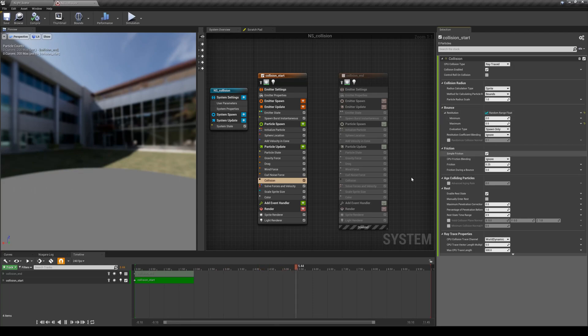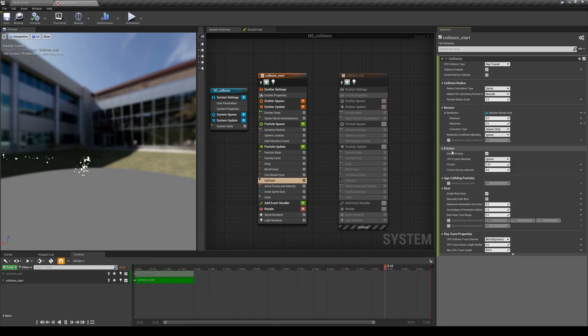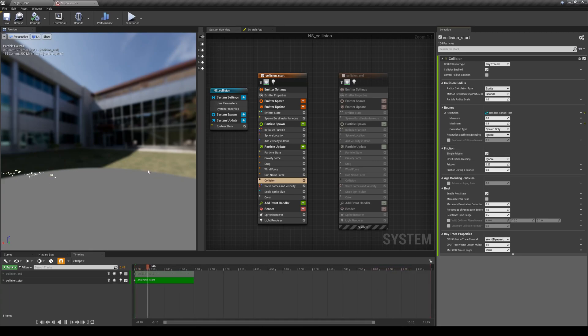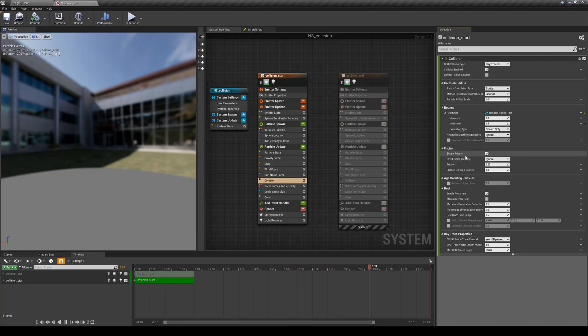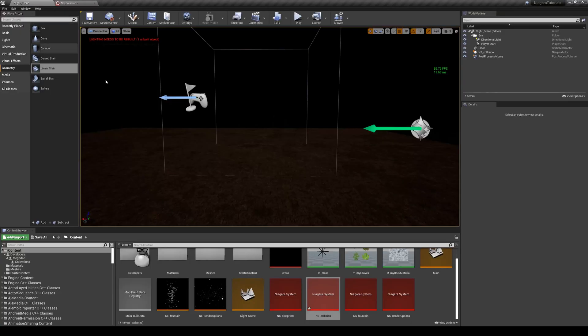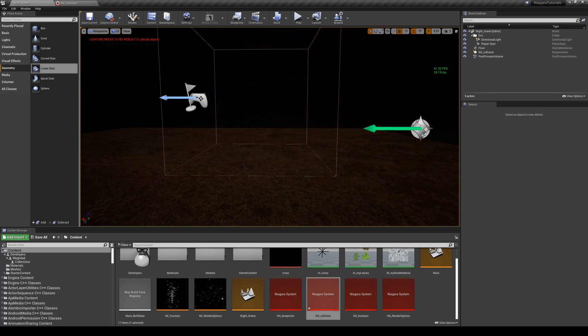The next one is friction. The friction is a force that when two objects are sliding on each other they actually lose some of their energy because of that friction. So we need to introduce that here as well because right now you can see that all the particles that are sliding on the ground, they just keep going.